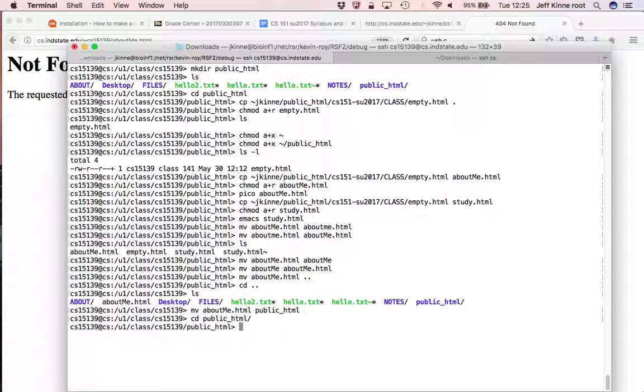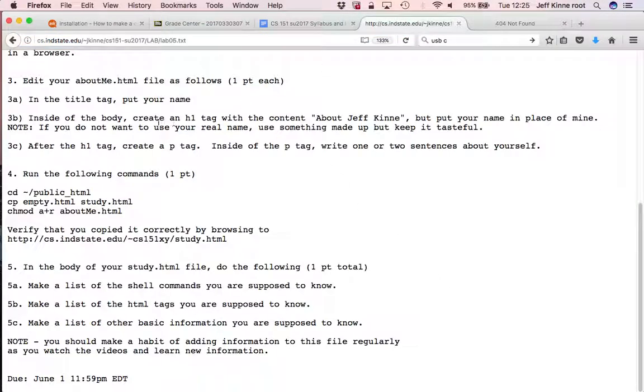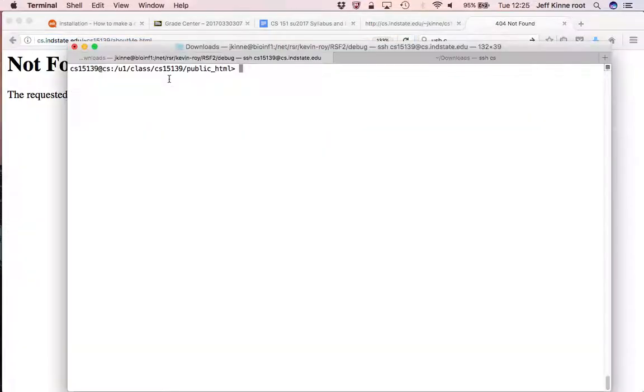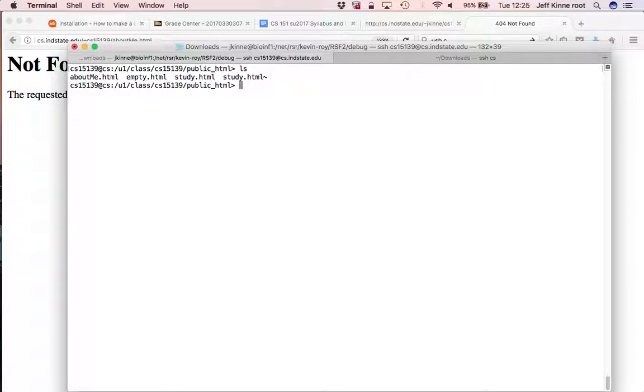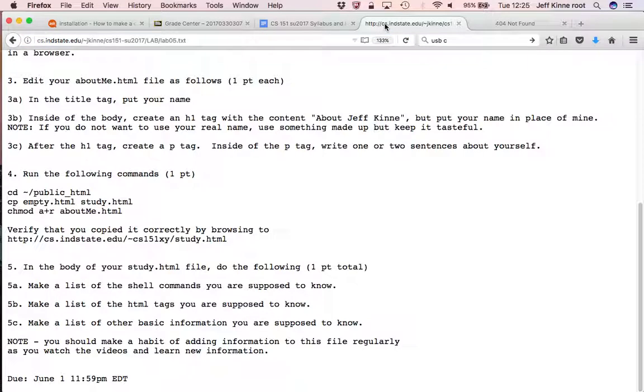So if you're trying to check your files by going to the link and they're not showing up, you have to check that they're in the public underscore html, that they're capitalized and spelled correctly. And you also have to make sure that you do this chmod to make sure that the files are readable by the web server.